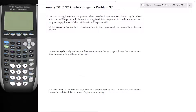Ken is borrowing $600 from his parents to purchase a snowboard. He plans to pay his parents back at the rate of $20 per month. Write an equation that can be used to determine after how many months the boys will owe the same amount of money.